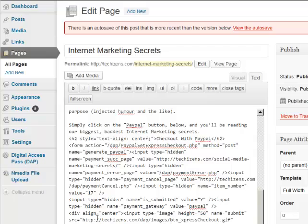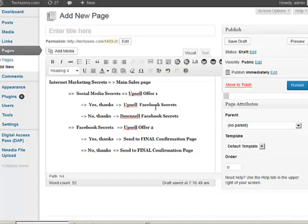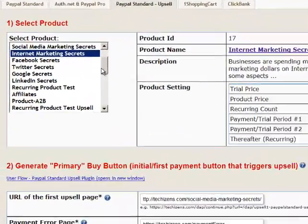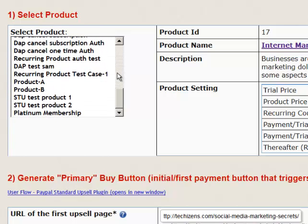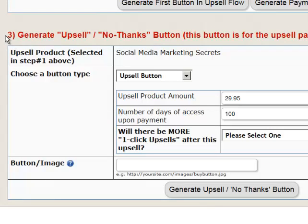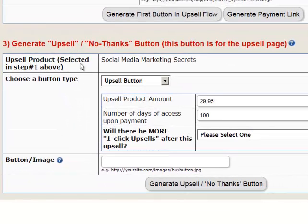Next, generate the upsell buttons for your upsell offers. In this example I'm upselling Social Media Secrets as upsell offer one. We've already completed the main sales page button, so let's generate the upsell offer one button and the No Thanks button. Step 1: select the product — select Social Media Secrets. Then go to Step 3, because Step 2 is only for the primary button.